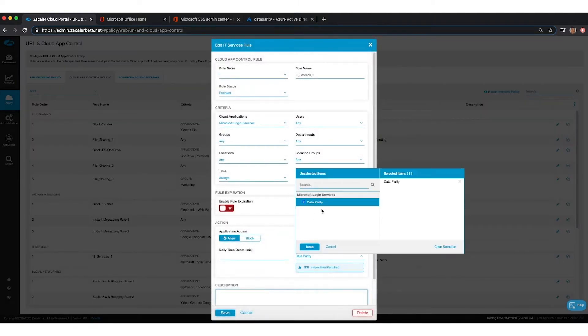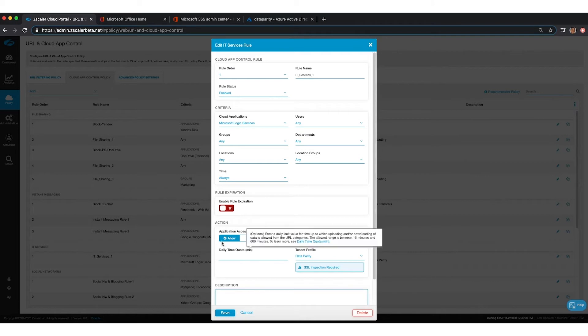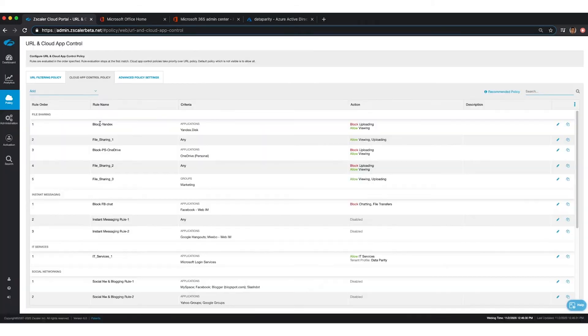So in this example, we've set up a policy for Microsoft Login Services, selected the tenant profile data parity that we configured, and then we will give the action as allow and save it.